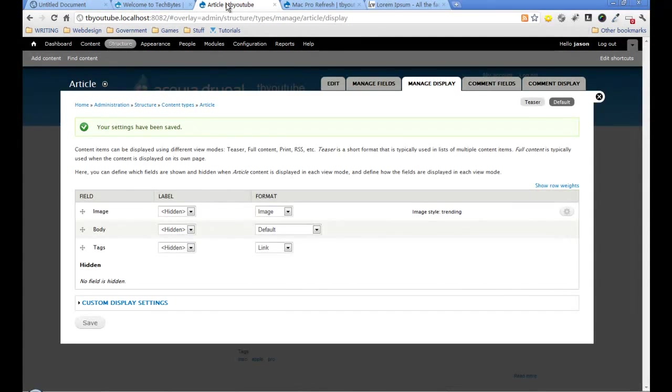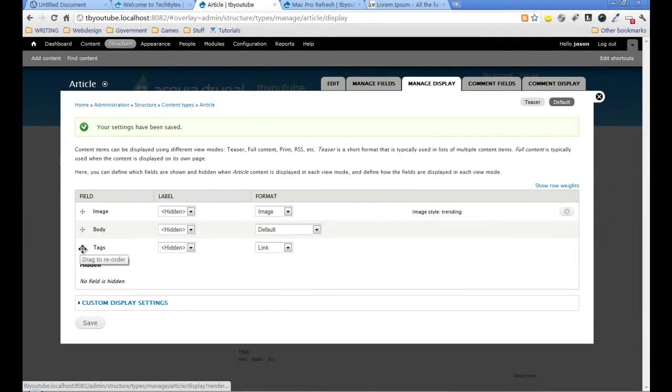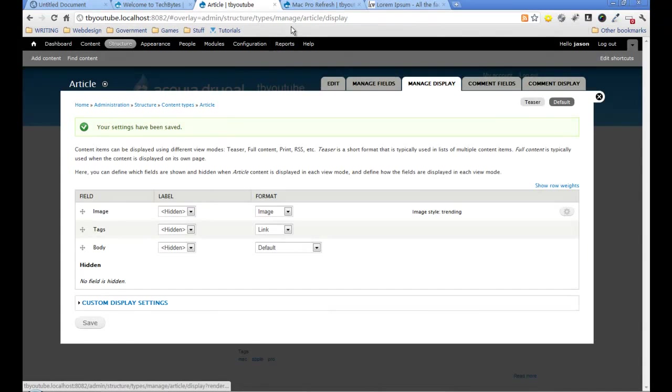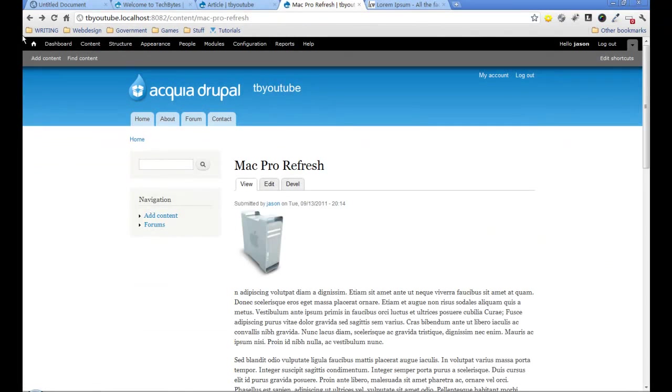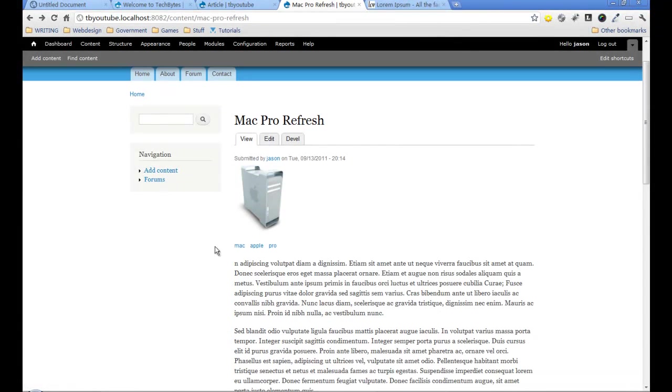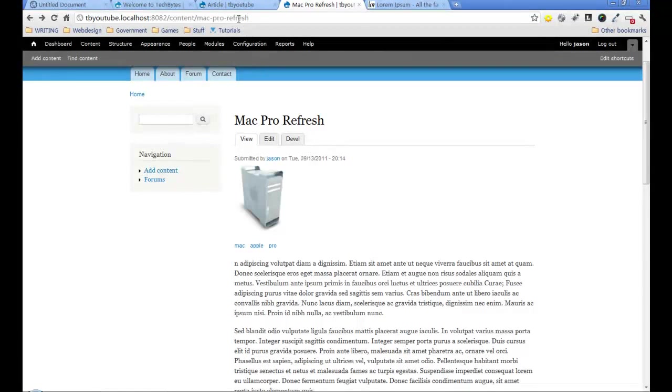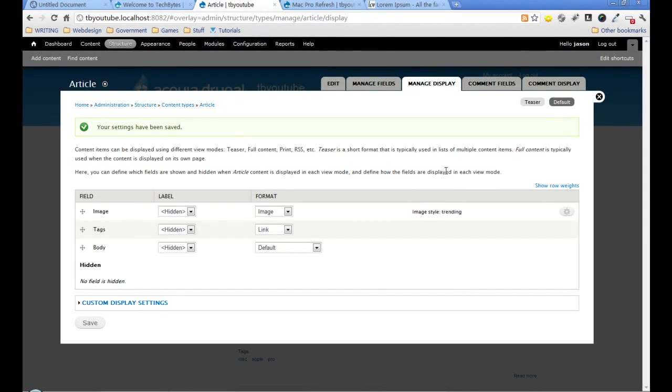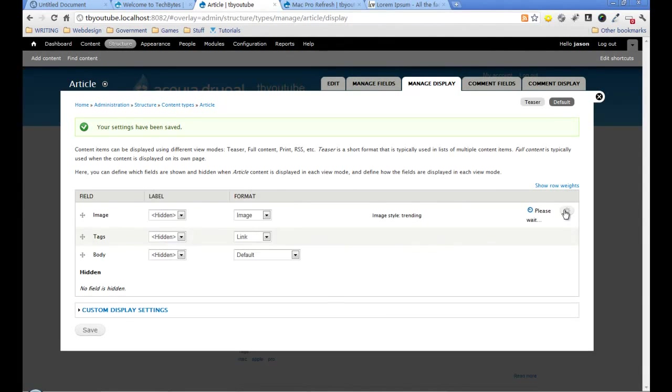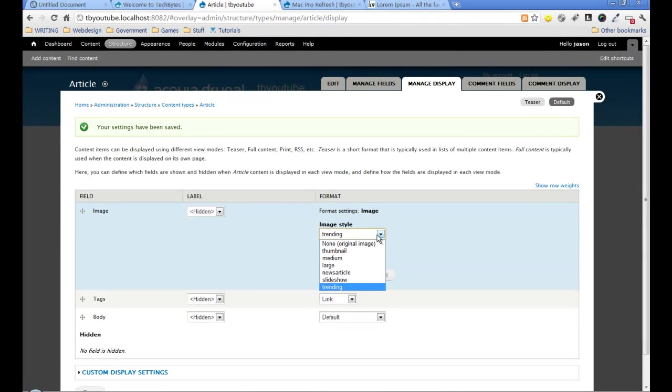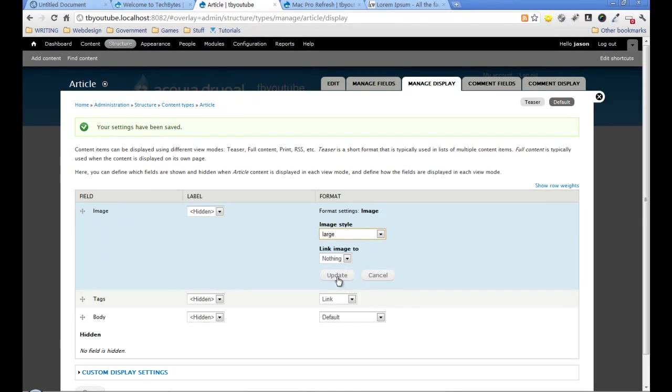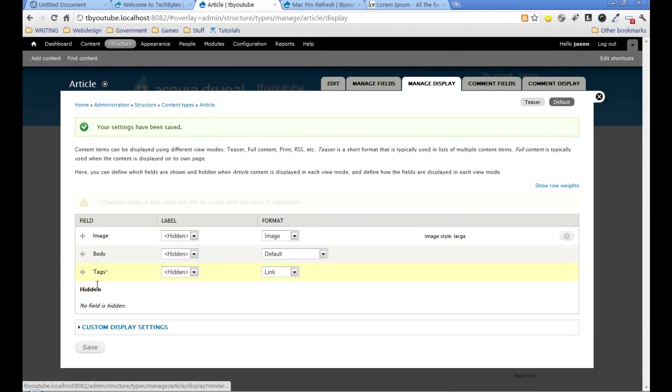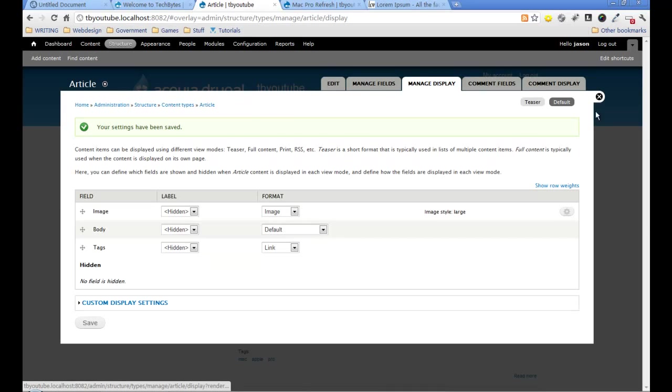If I come back to this article area, I can also change the order. If I drag that up, the tags will now be above the body. Save that, refresh the page, and I now have the tags underneath the image above the body. This is a really simple way we can start looking at the power of Drupal and how we can organize data. Now I'm actually going to set it back to how it was because we're going to change all of this later when we theme it. I'll change it back to large, leave it hidden, but put the tags back at the bottom.